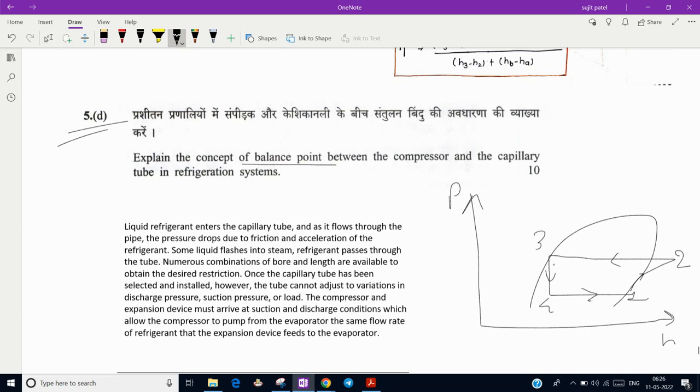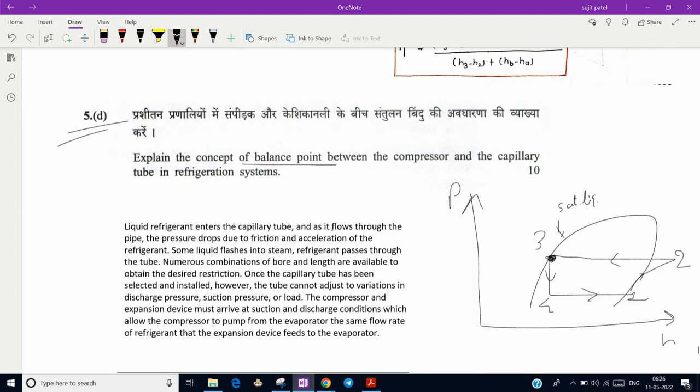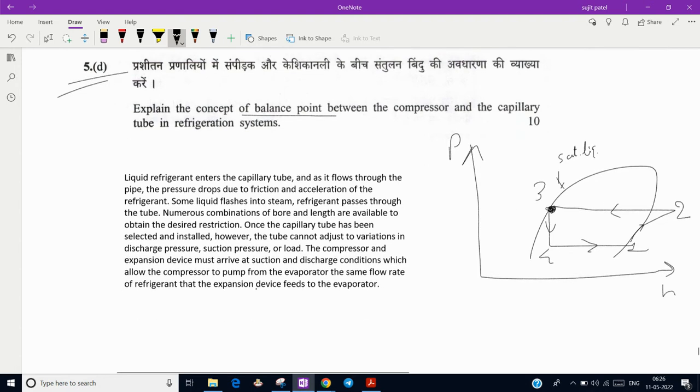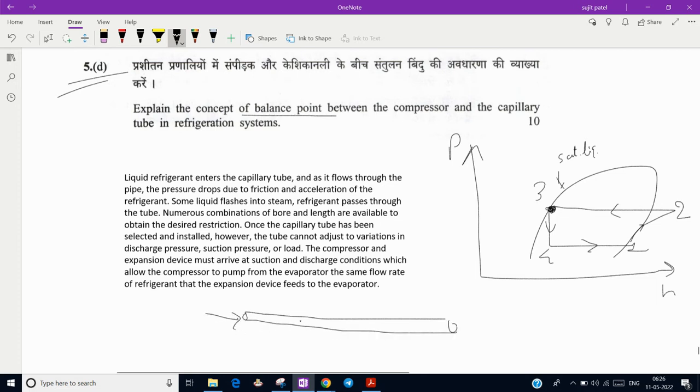Compression, suction, expansion - all the processes are shown here. Point three is the entry point of the capillary tube where liquid is entering. This is saturation liquid line. As it flows through the pipe, the capillary pipe is very small diameter and having some length.